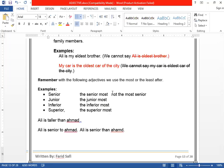So that was all about your superlative degree of adjectives. Tomorrow, inshallah, we will study about all the types of adjectives. Thank you so much.